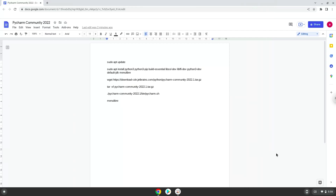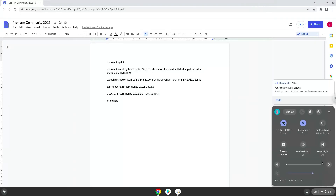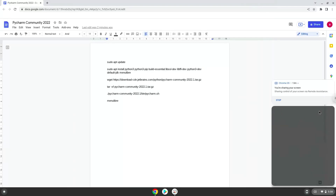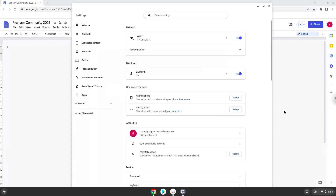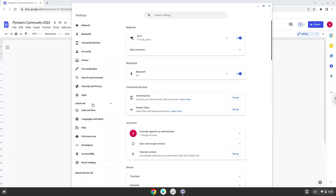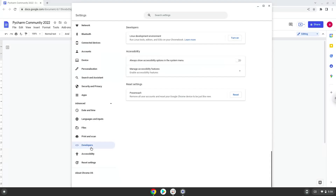Firstly, we will turn on Linux apps. To do this we will go to our system settings and click on the advanced section on the left panel. Now we click on the developers section. Now we will turn on the Linux apps.